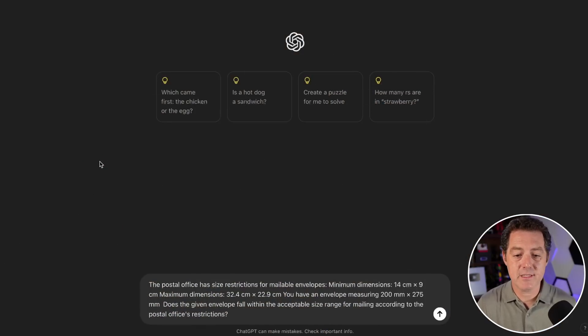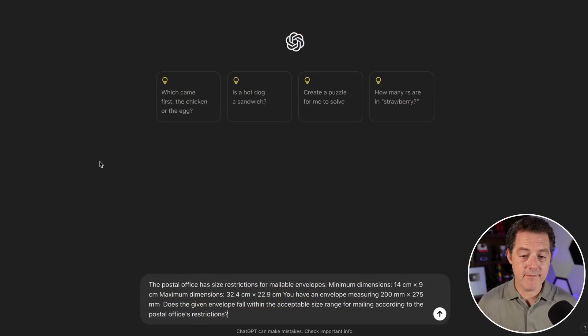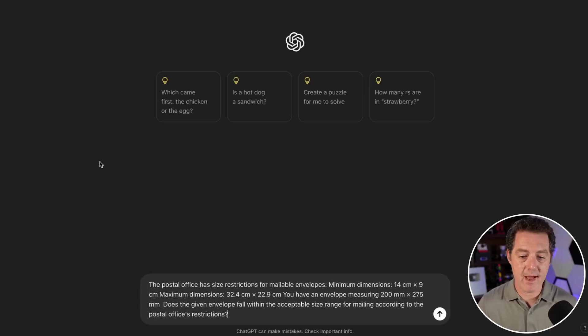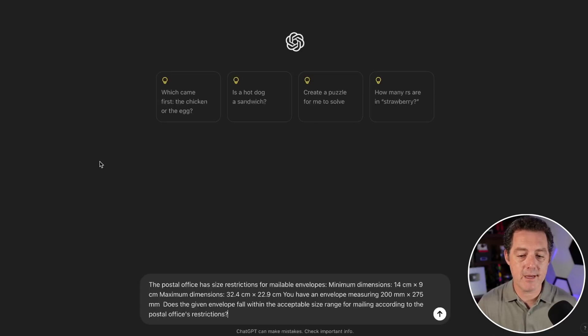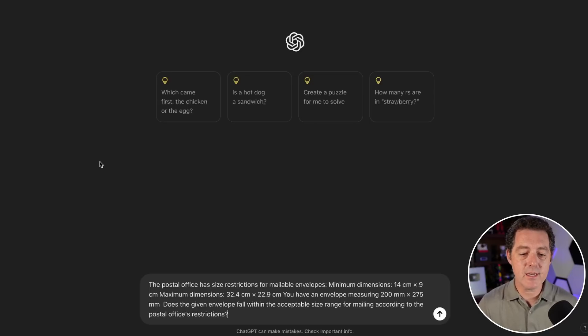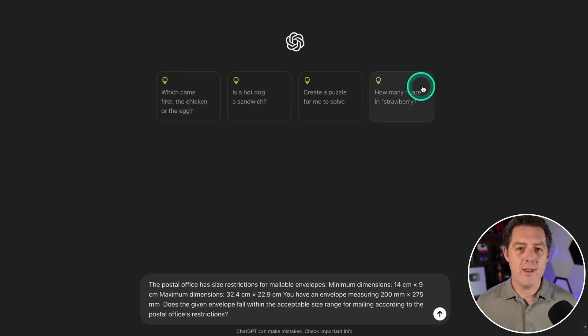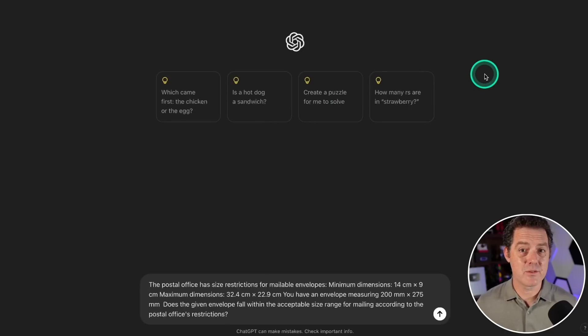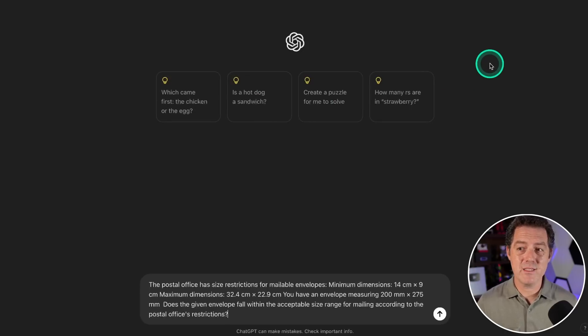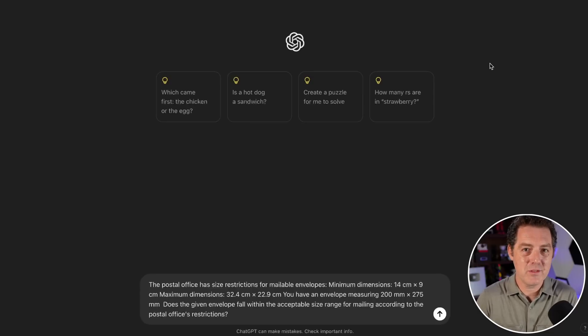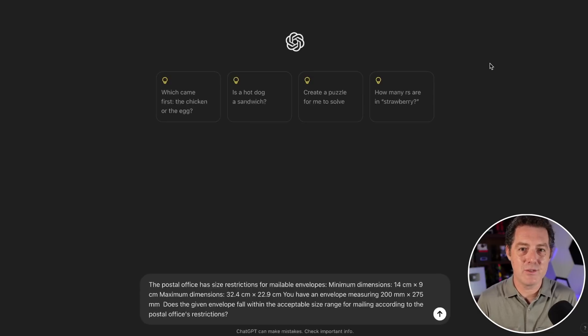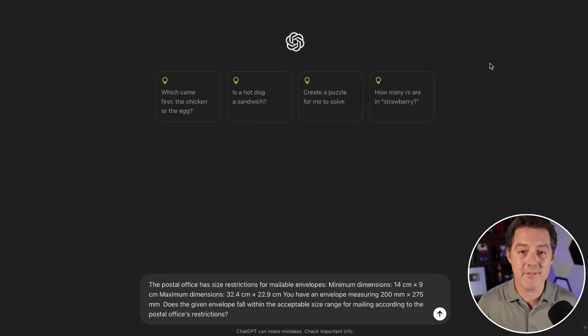Next, the postal office has size restrictions for mailable envelopes. I give the minimum dimensions, the maximum dimensions, and an envelope measuring given dimensions. Does the given envelope fall within the acceptable size range for mailing? Other models have gotten this wrong mostly—the problem is they don't consider that you can rotate the envelope to make it fit into the restriction. Let's see if this model can do it.